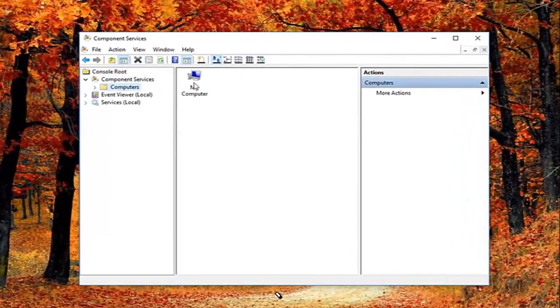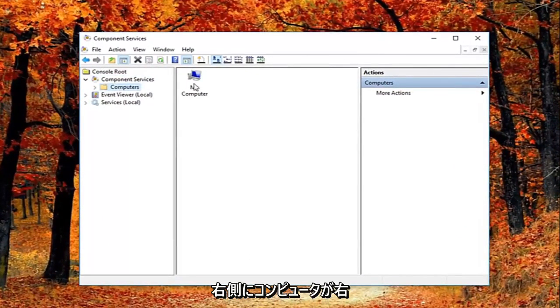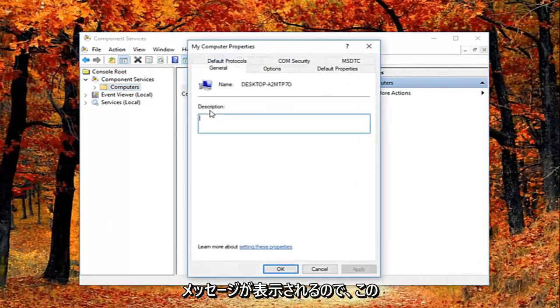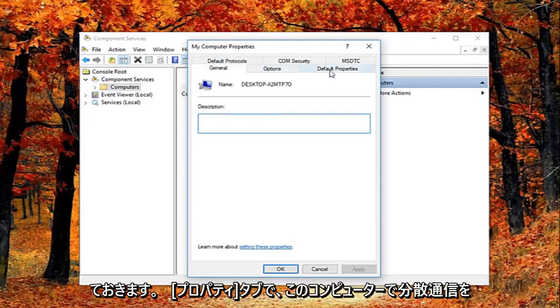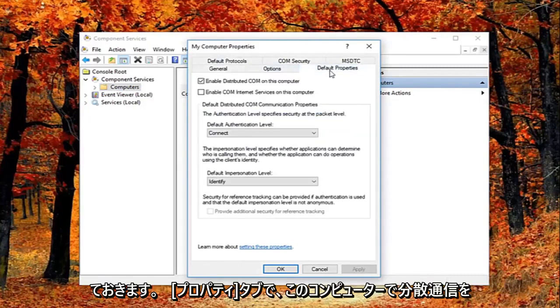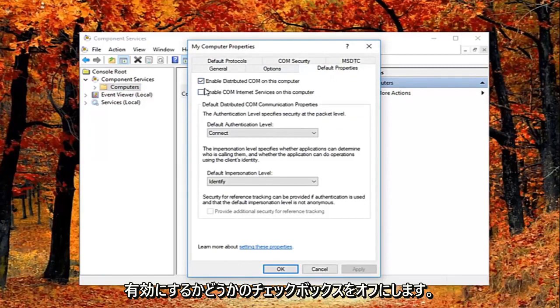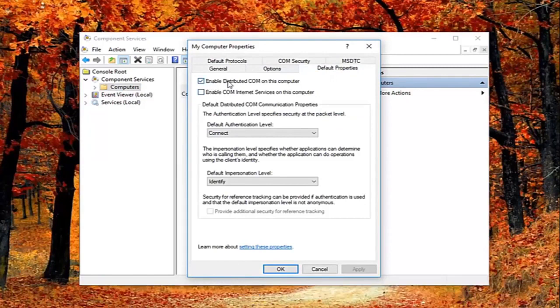Now on the right side there should be something that says my computer. Right click on it. And then left click on properties. So now you're in this properties window. You want to left click on the default properties tab. And you want to uncheck the box where it says enable distributed comm on this computer.